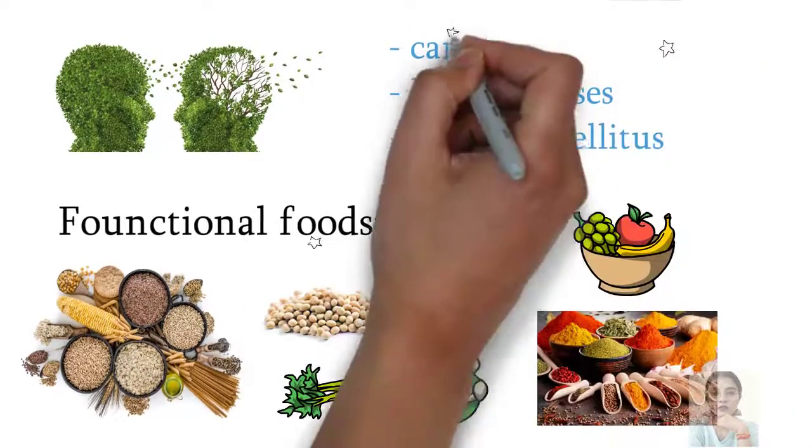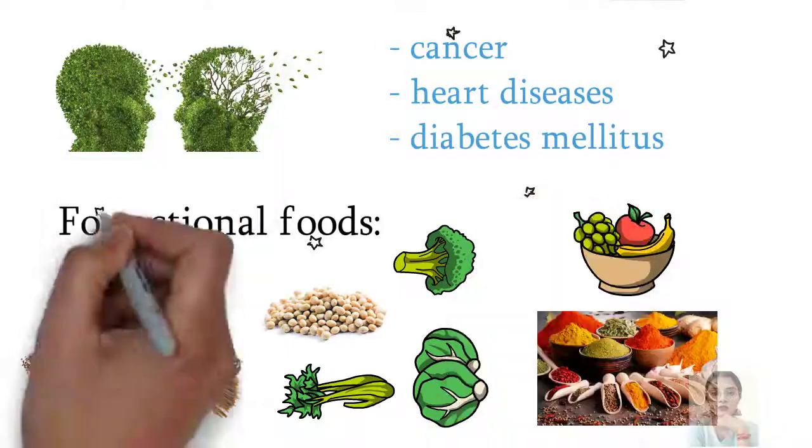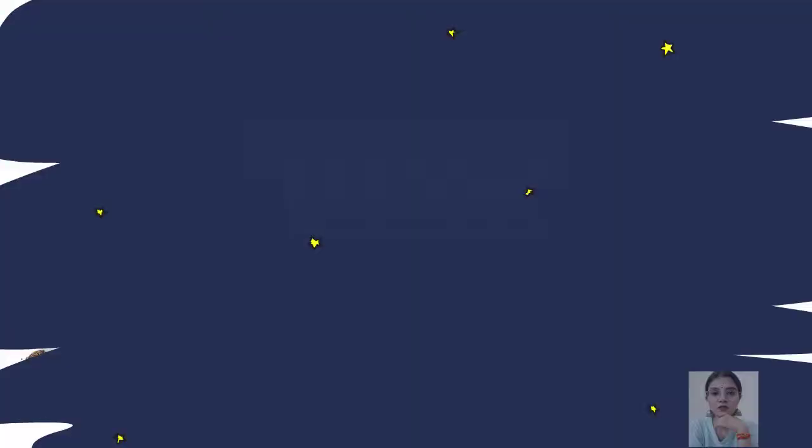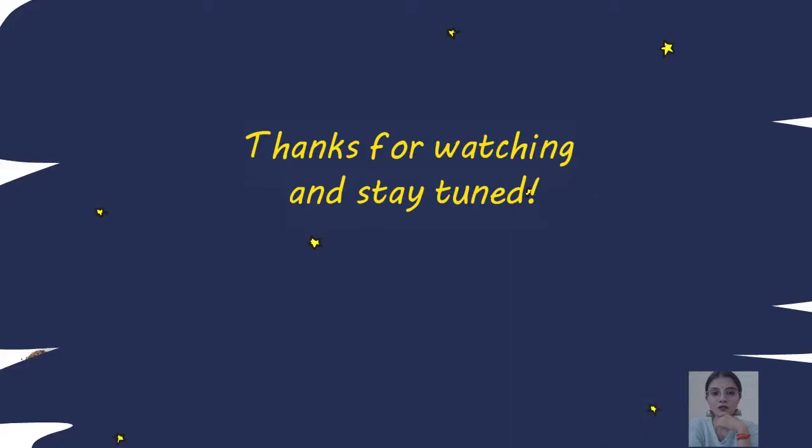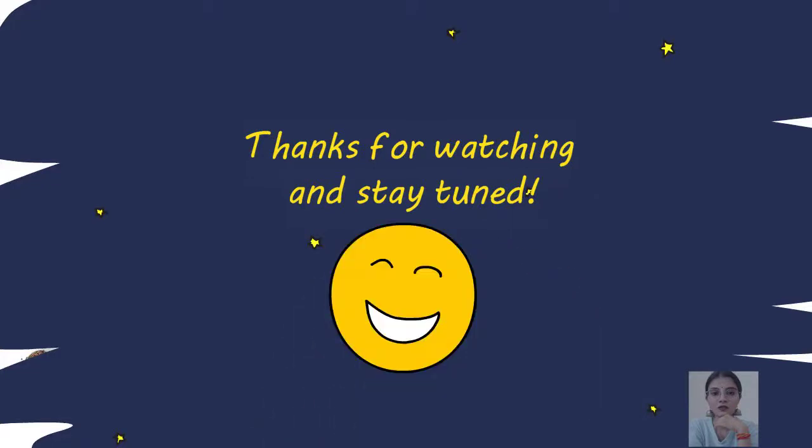So this is how foods are classified according to their primary and secondary functional needs. That's all for this video. Thanks for watching and stay tuned.